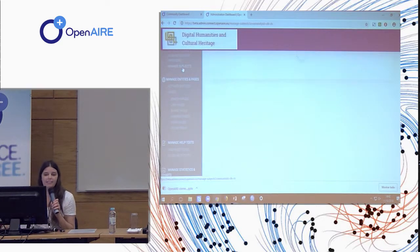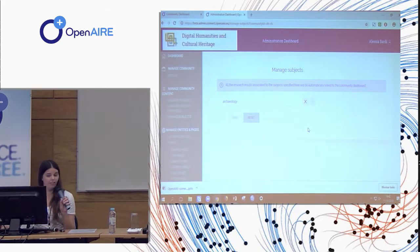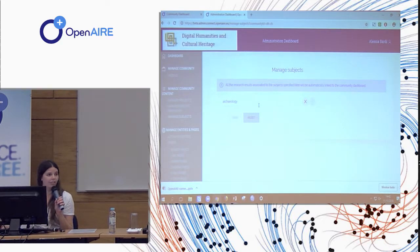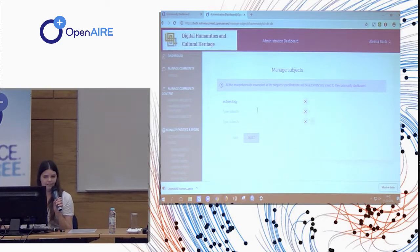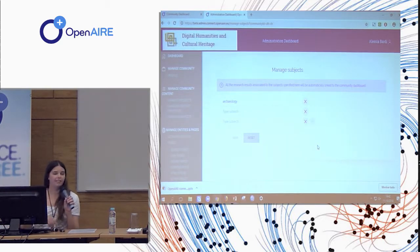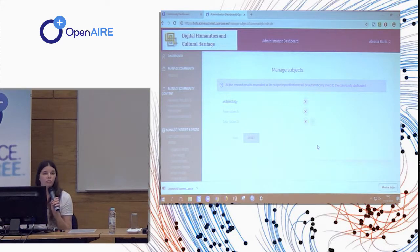And similar things can be done with subjects. So in this case, our managers just selected one subject, but we can add as many as you want. And you can take it as free terms, free keywords, or from controlled vocabularies.